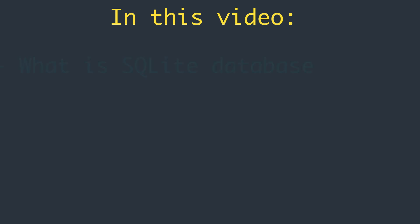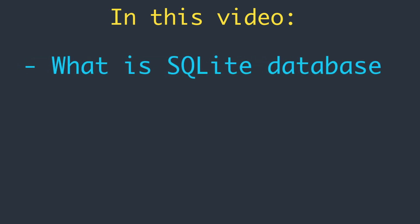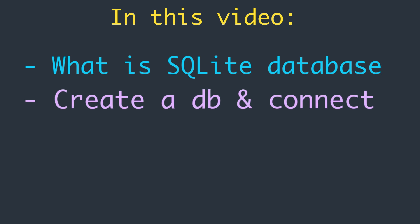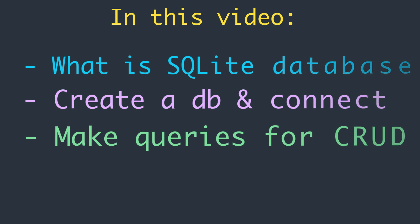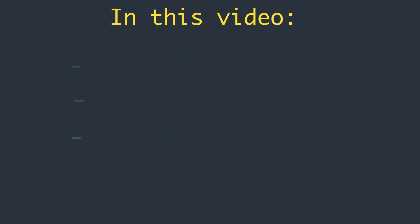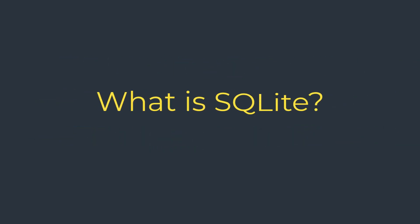We will get an introduction to SQLite database, how to create one and make a connection, and then we will understand how to perform queries for CRUD operations regarding our books library. So let's get started.